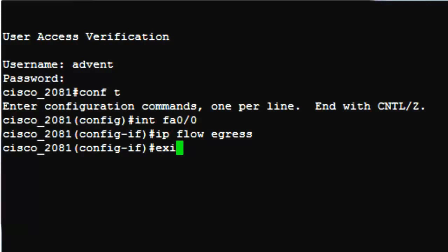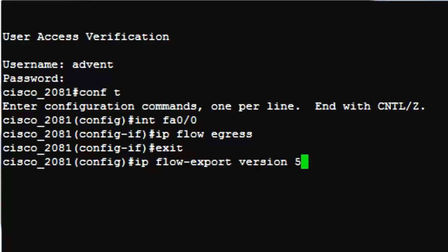Let's start with NetFlow version. There are multiple versions of Cisco NetFlow, of which version 5 and 9 are the most widely used. Version 9 is a newer format and used for flexible NetFlow exports. Let us enable NetFlow version 5 using the command IP flow hyphen export version 5.